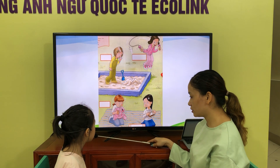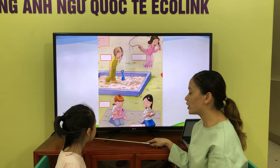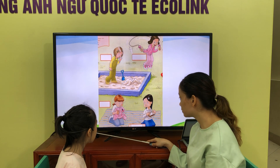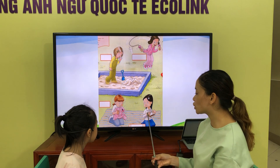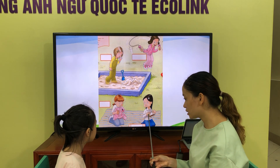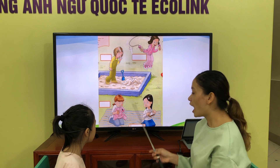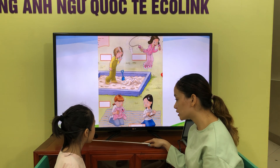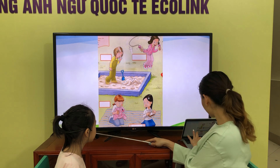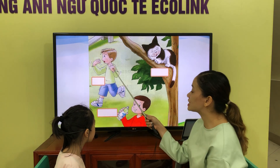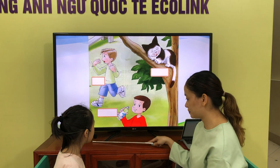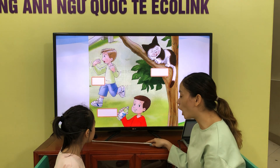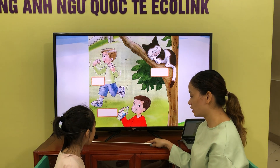How is she? She's cold. Are you cold? No, I am. How is she? She's hungry. Are you hungry? Yes, I am. How is he? He's hot. Are you hot? No, I am.